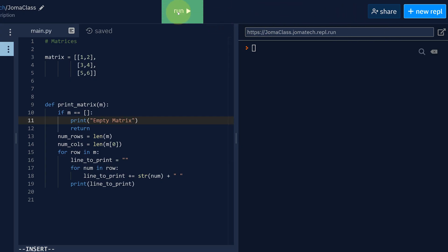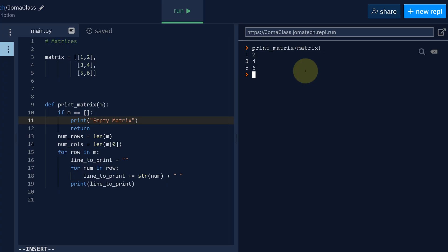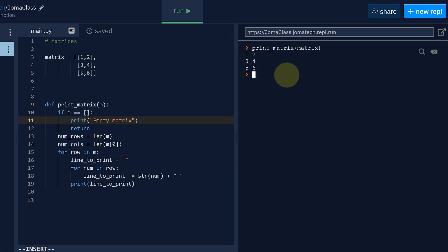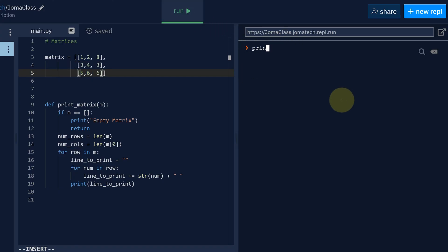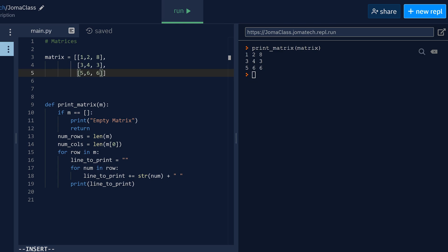Alright, let's see if that works. Print matrix matrix. Yep, there we go. It prints it all nice. Cool, cool, cool. Let's try to add a few more values. Say 8, 3, 6. Print matrix matrix. Cool, there you have it. So that is how you print the matrix. And that is how you use nested loops to iterate over a matrix.